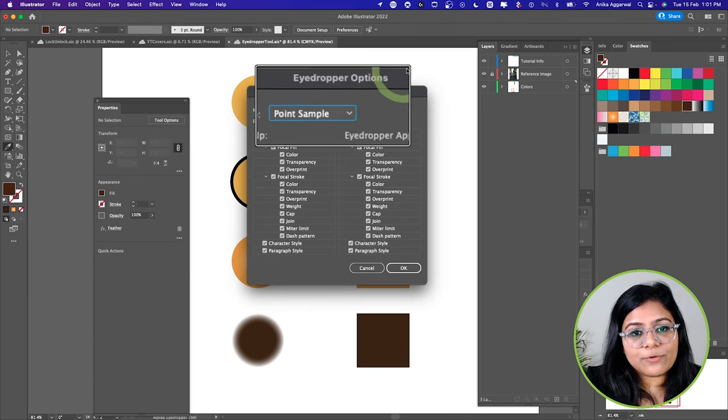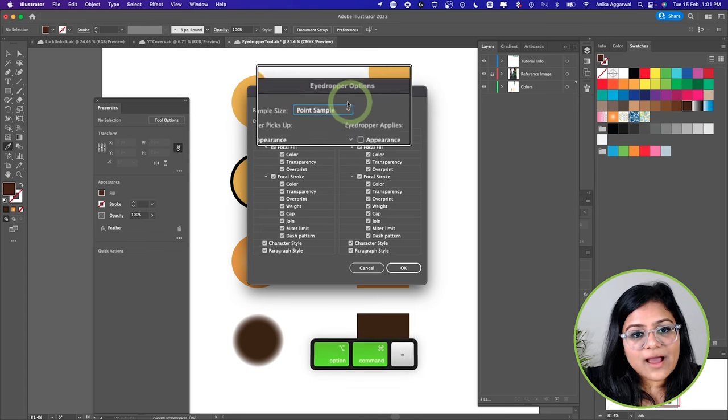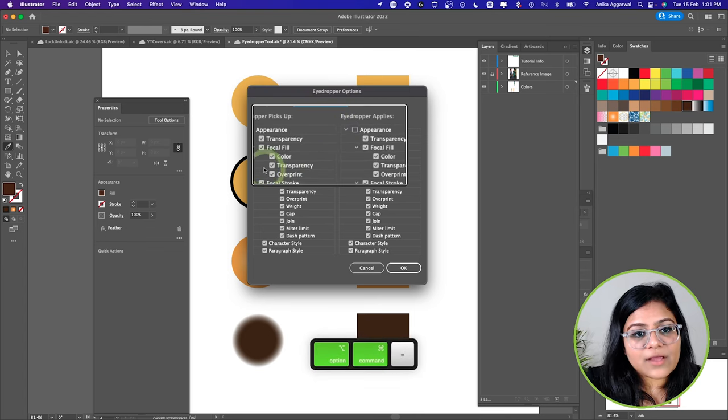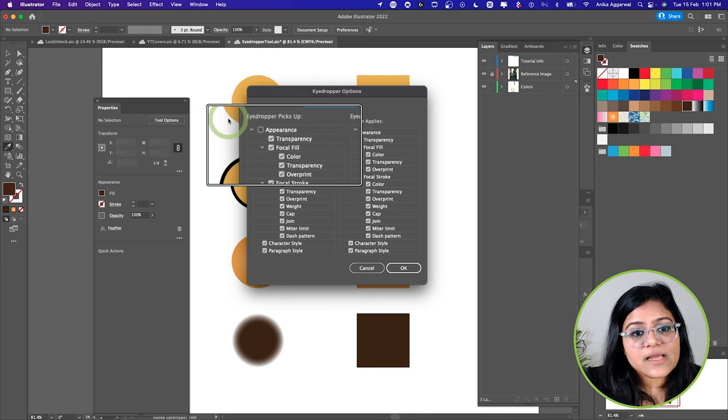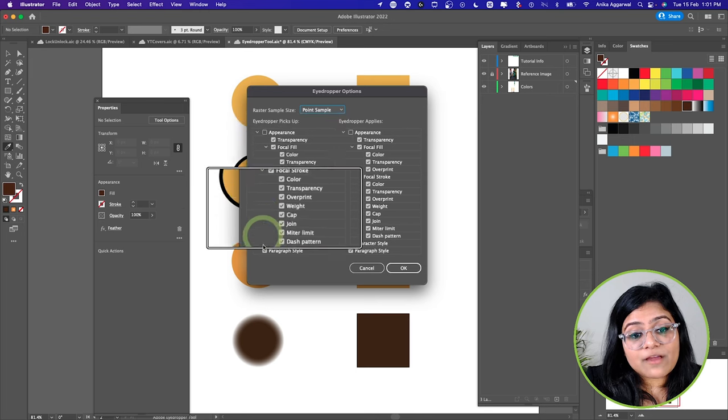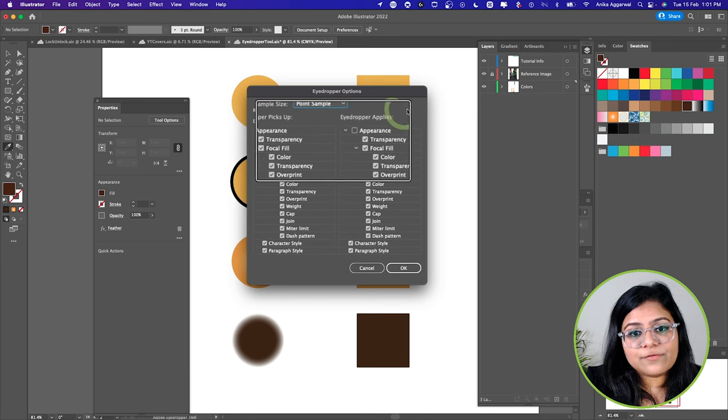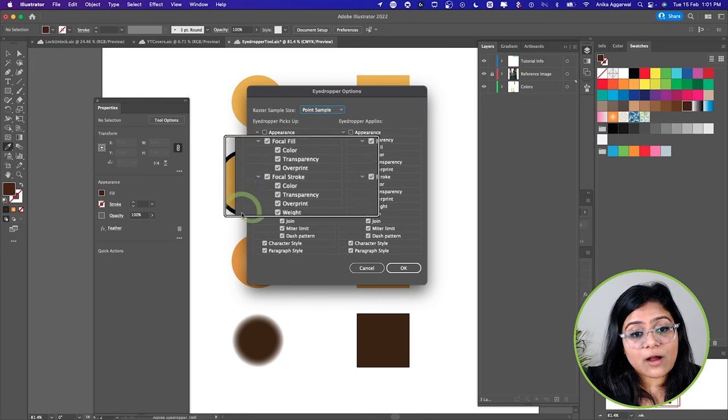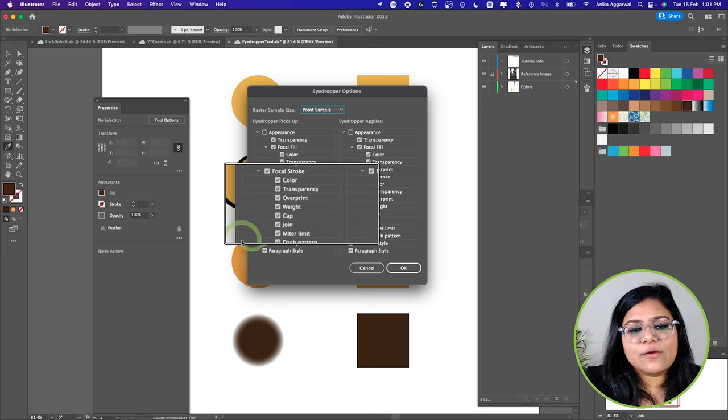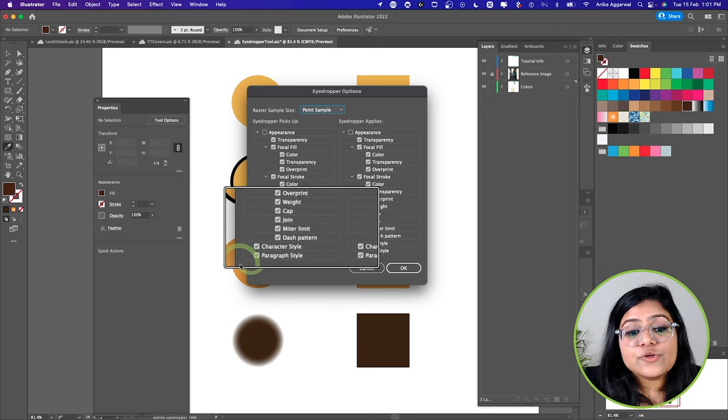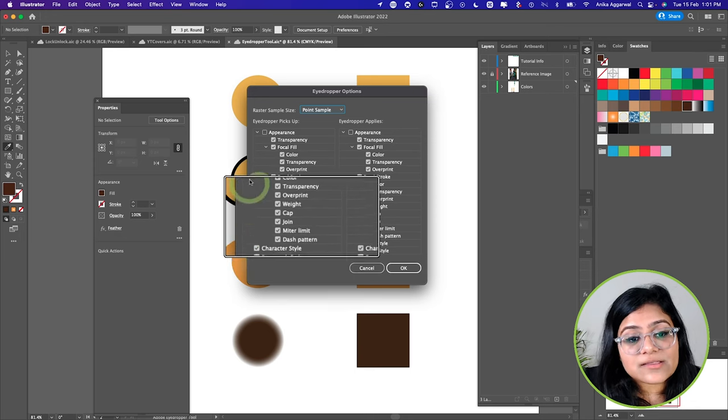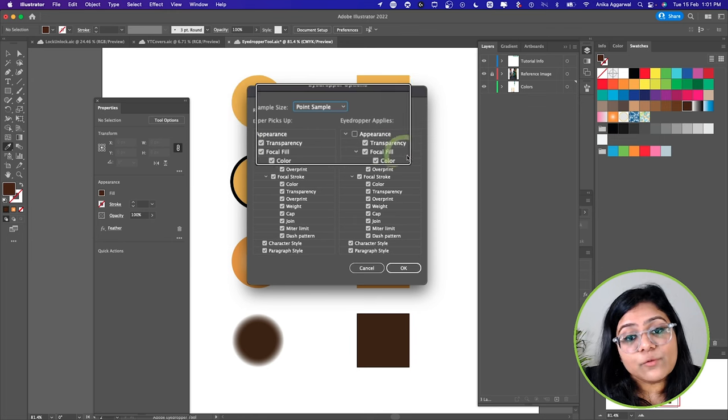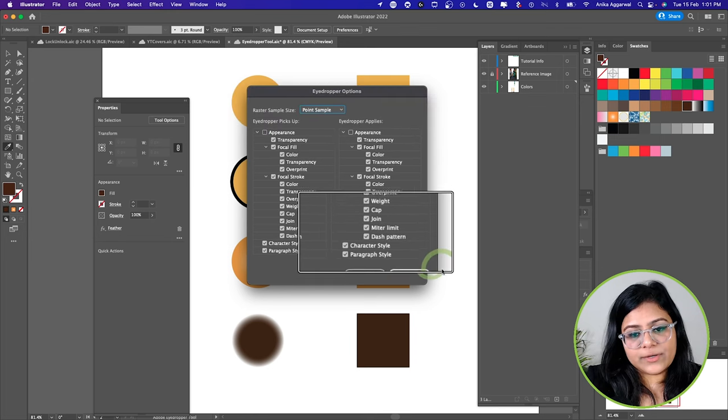We have all of these options here. We have appearance - eyedropper picks up. I have every single thing selected over here, which is why it is helping me pick up the color, transparency, overprint, weight, cap, join, character style and transparency, and focal fill, and it also applies to it.